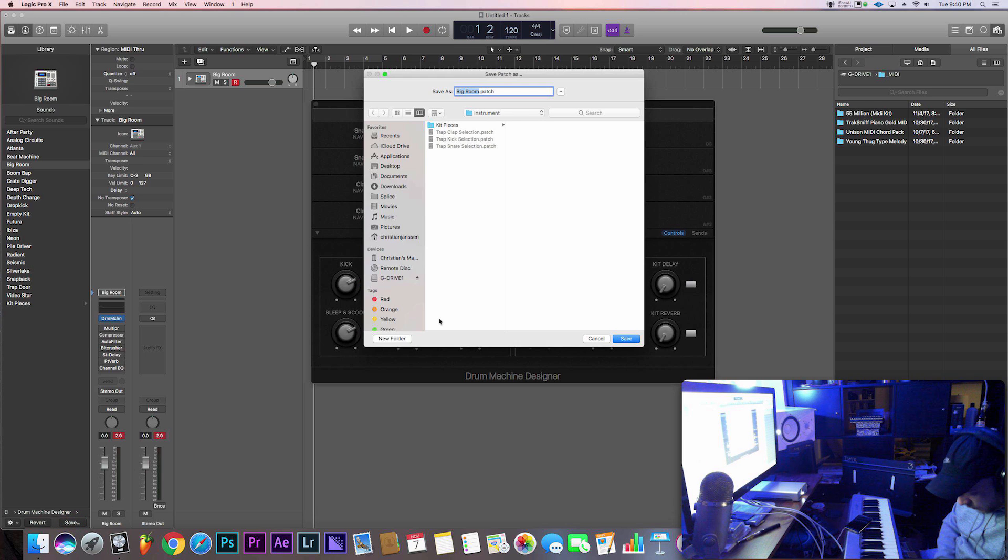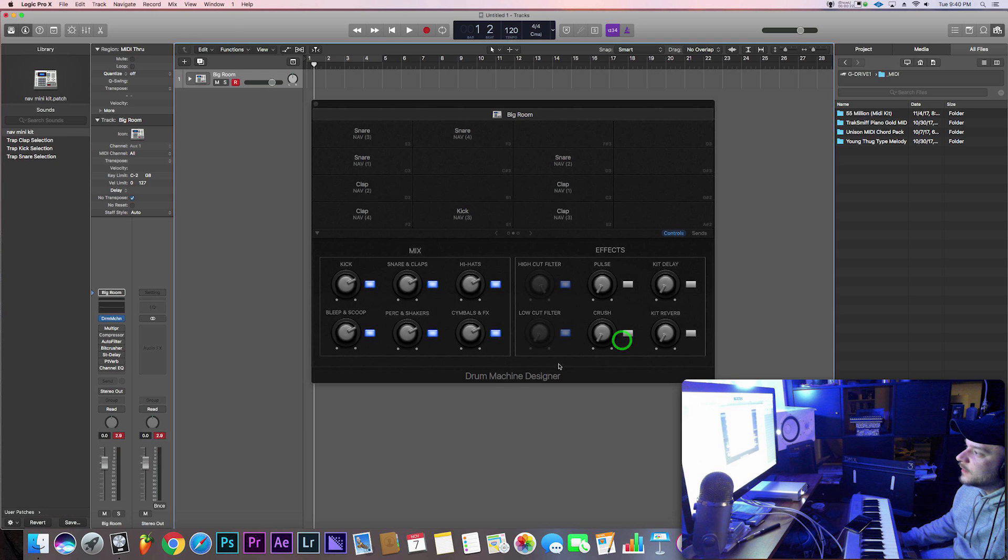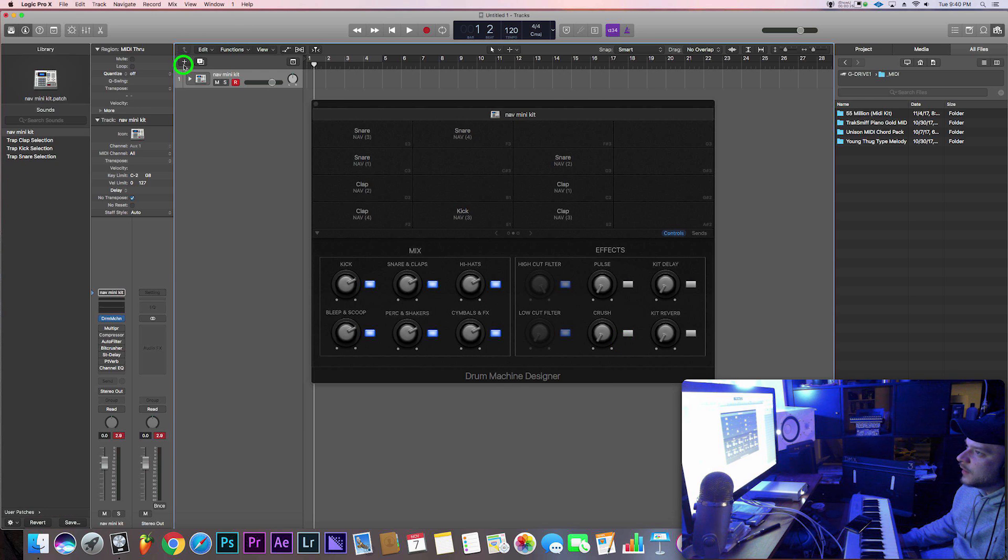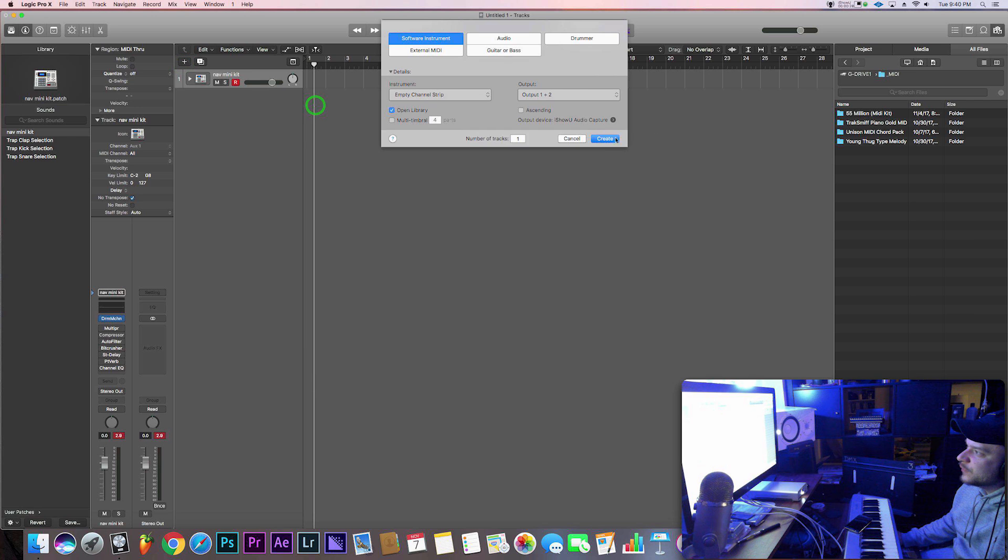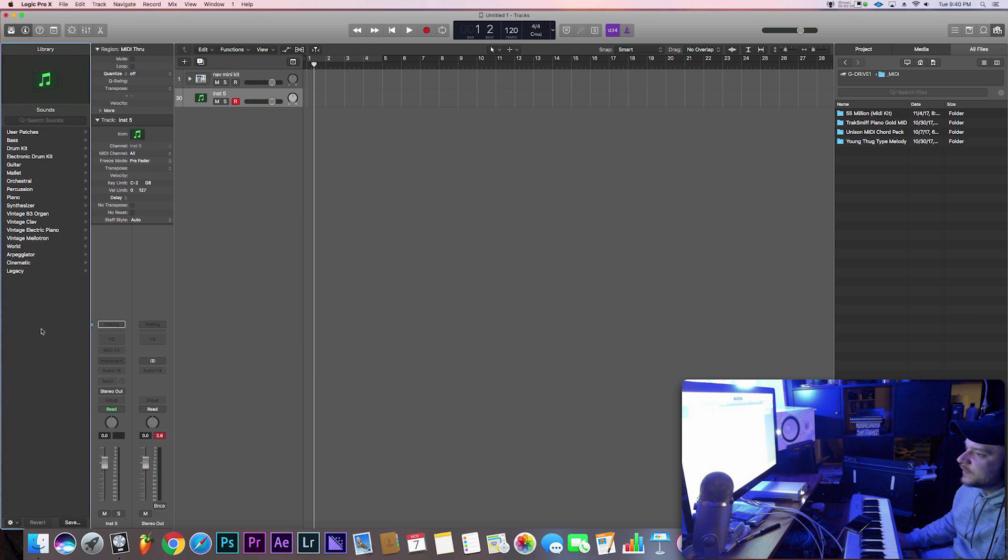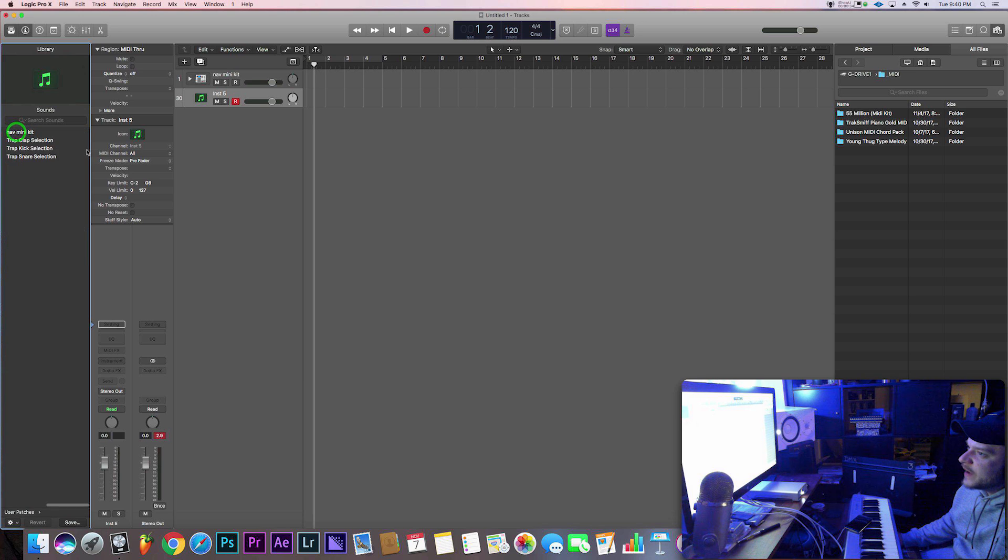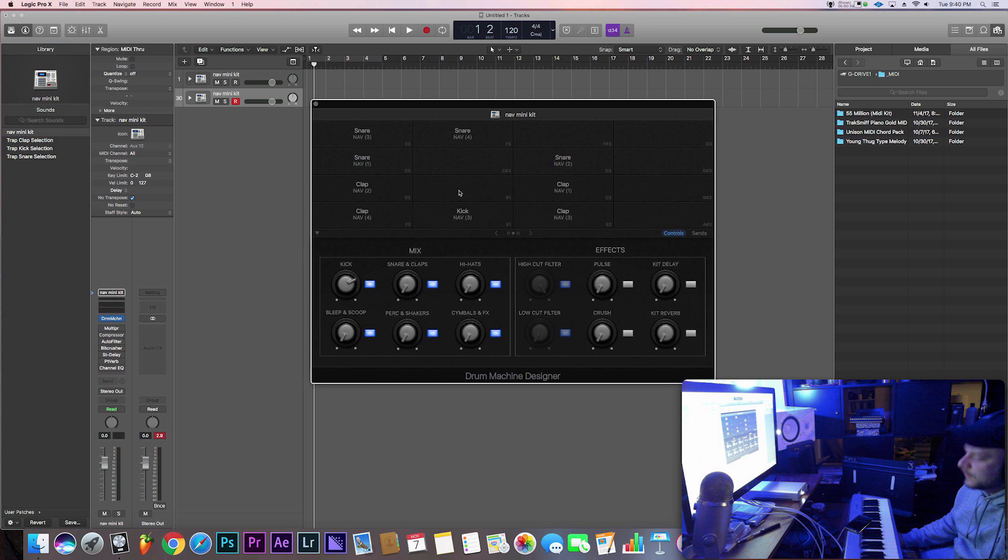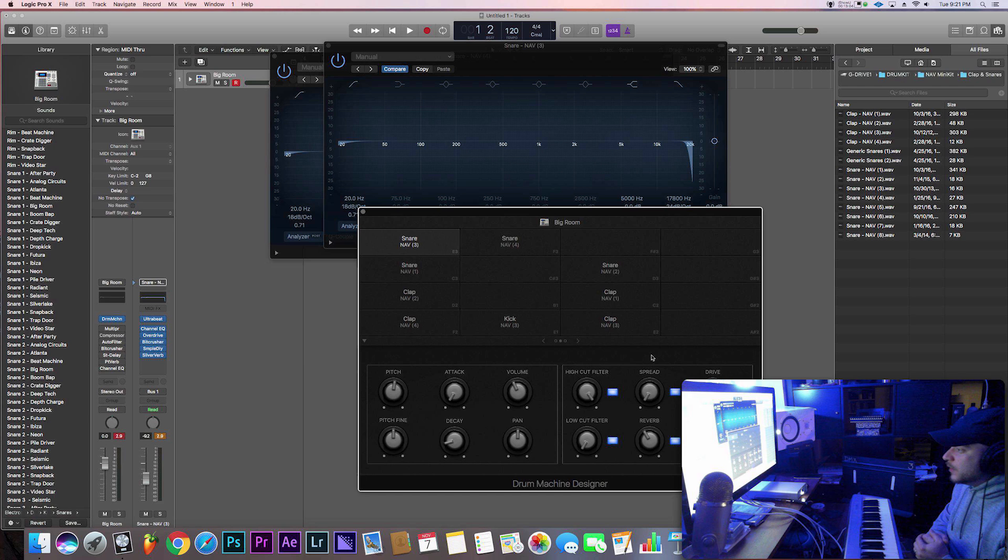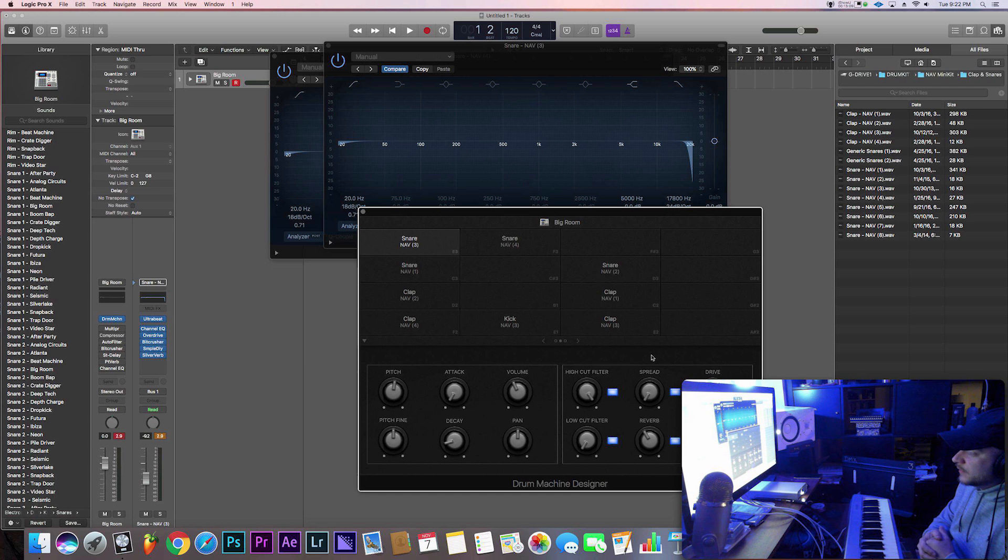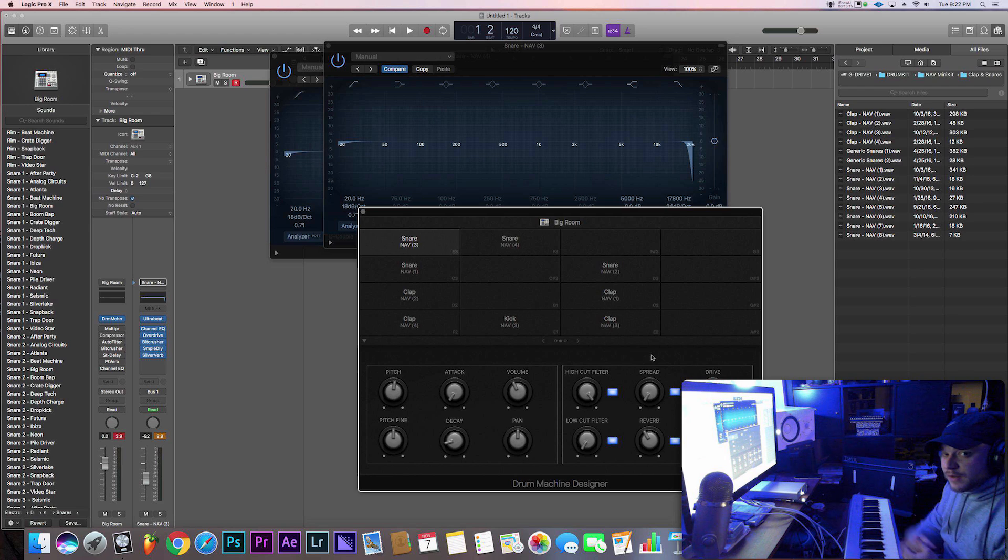Now if you ever want to get back to it, so let's say you're going to open up a new software instrument, you want to import that same one. By default you'll have all these options. You're going to go to user patches and then nav mini kit, and this way it'll pop up what you saved. All right, I hope you guys enjoyed this video. I definitely enjoyed making it. I hope you learned something today. If you did, make sure to share, like, subscribe, all those good things. My name is CJ Beats and I'm out for now. Peace.